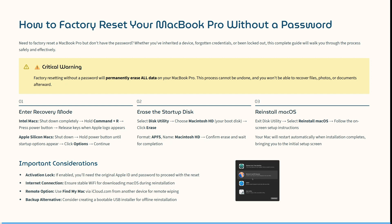First, you need to enter Recovery Mode. For Intel Macs, shut down completely, then hold Command+R and press the power button. Release the keys when the Apple logo appears.